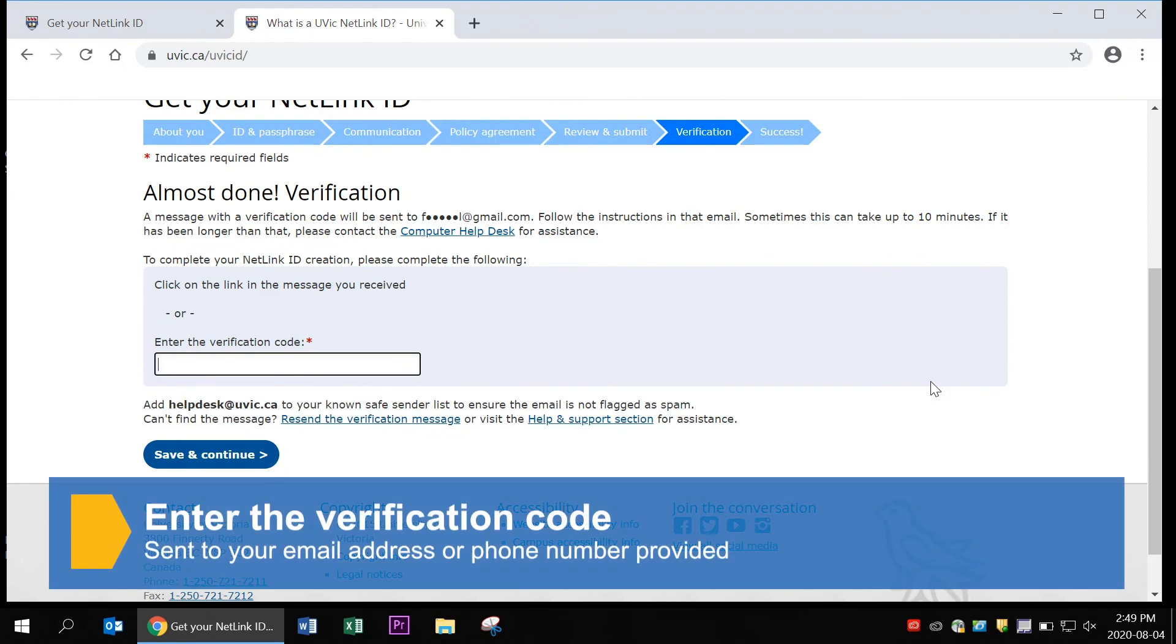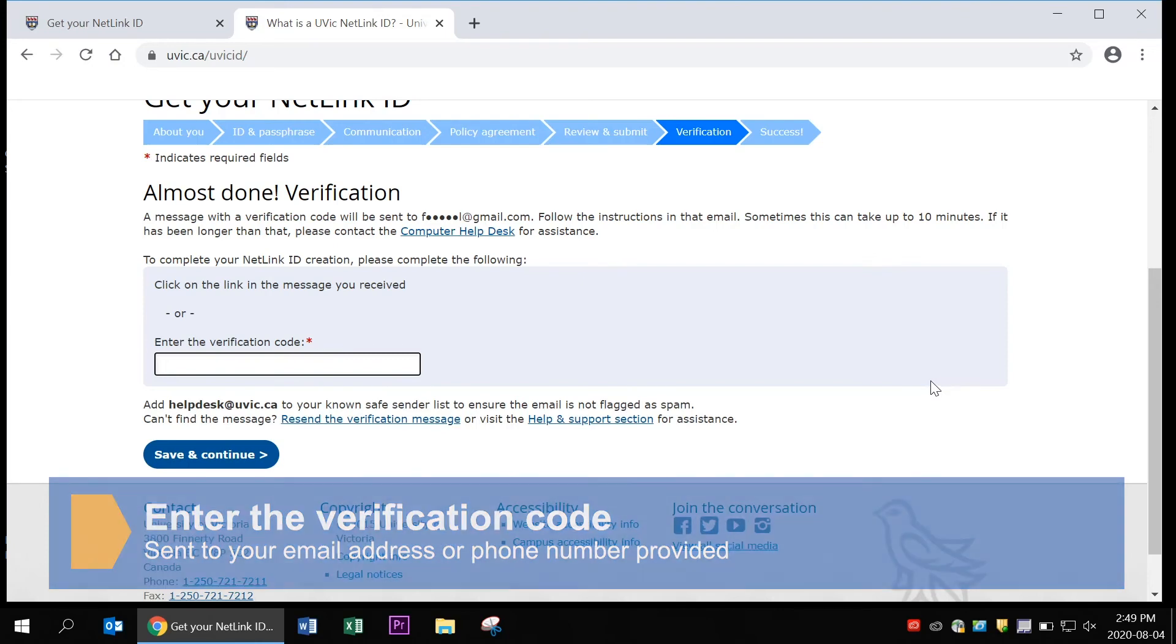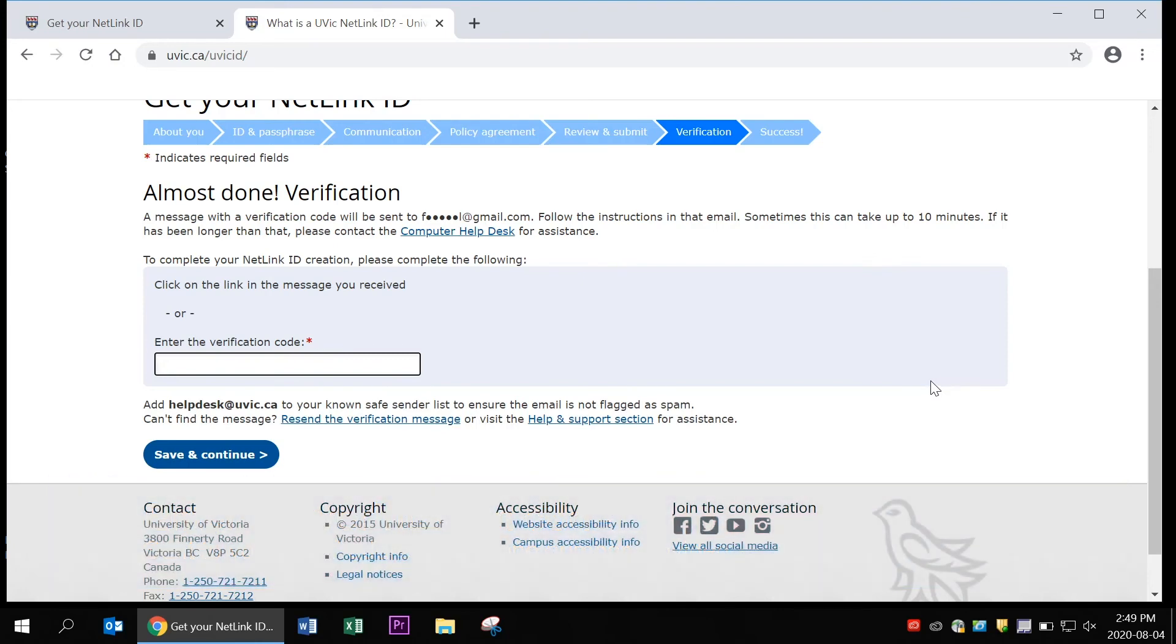UVic will email the address you provided earlier with a verification code. This can take up to 10 minutes. Once you receive the code, enter it in the space provided. Click save and continue and you're done. You can now use your UVic NetLink ID.